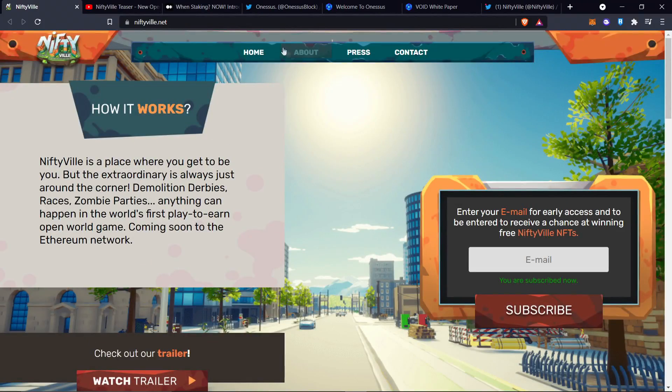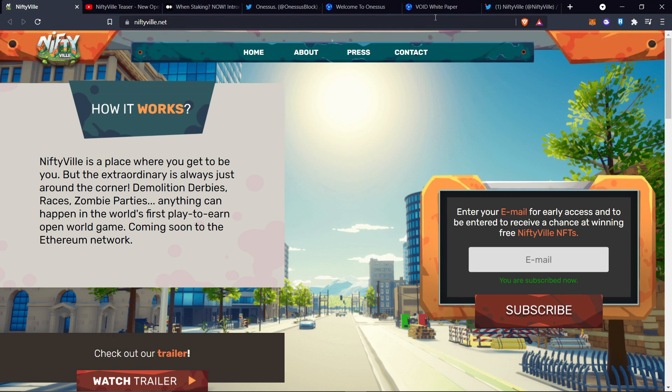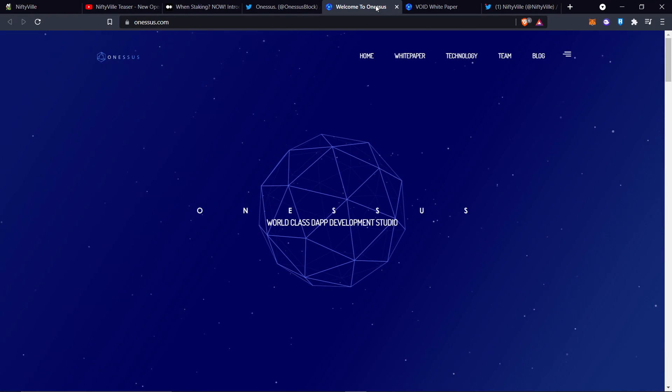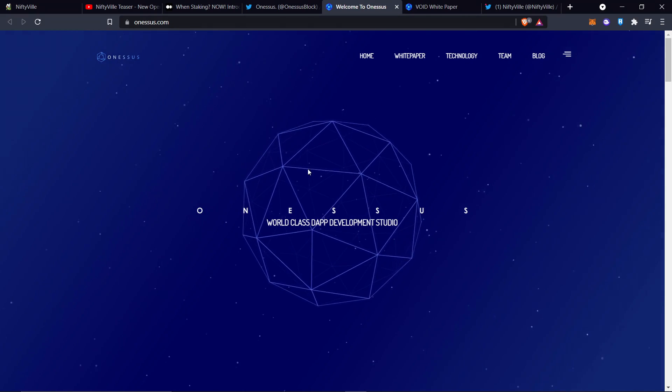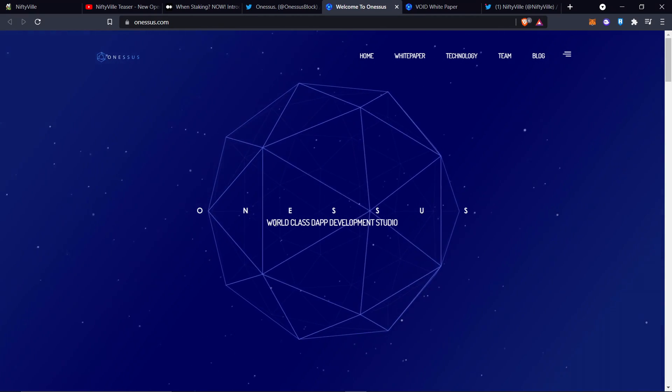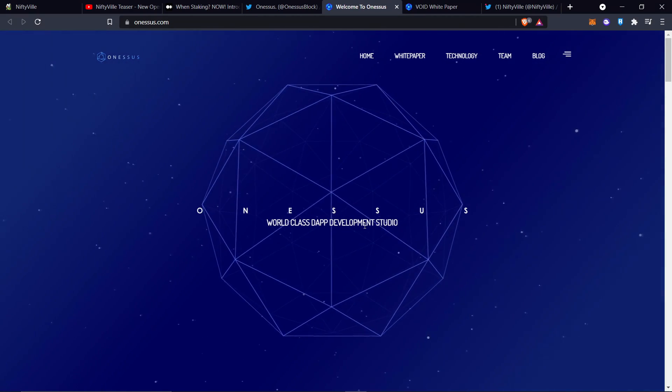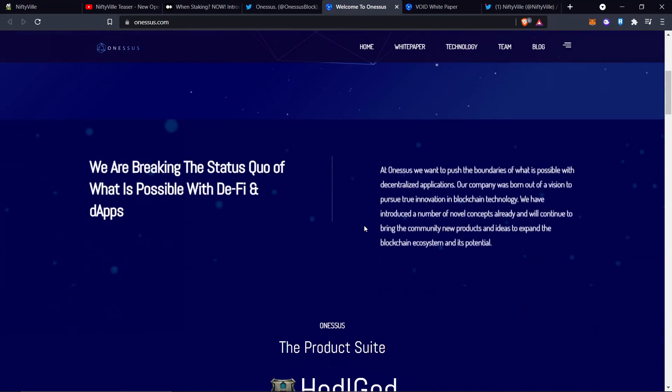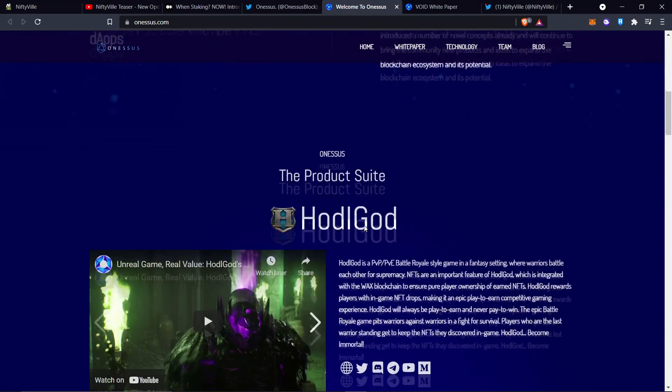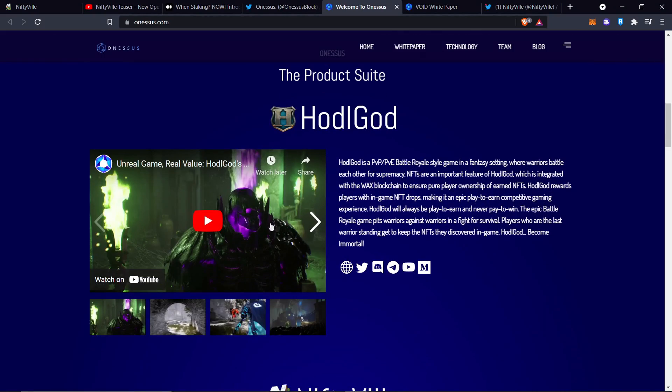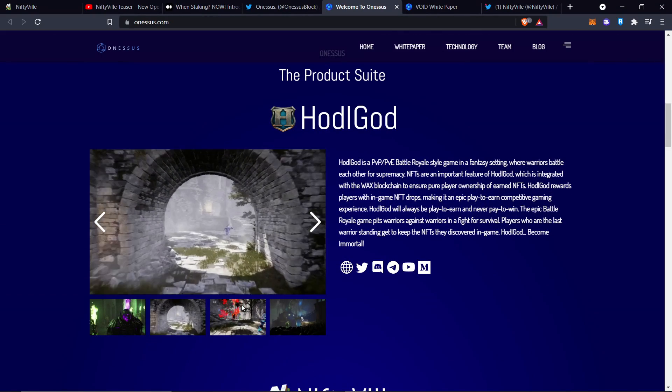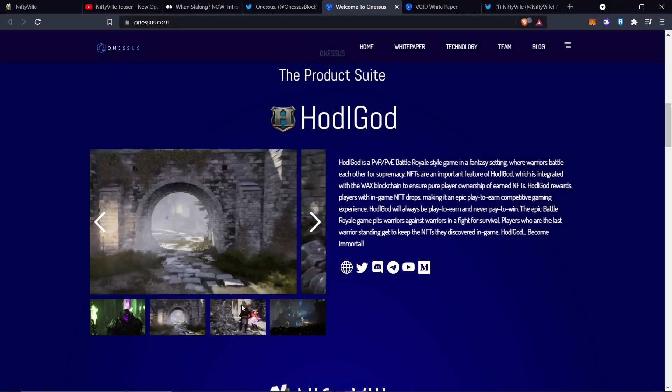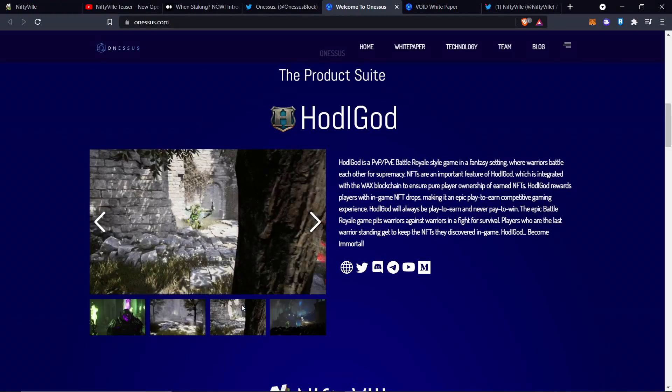This project is massive. They have a beautiful world-class dapp development studio. It brought HODLGOD. And if you guys don't know what HODLGOD is, HODLGOD is pretty crazy. Here's some in-game footage too. I've played this game before. This is real actual in-game footage they got right here. First NFT massive multiplayer online game based in the real world.